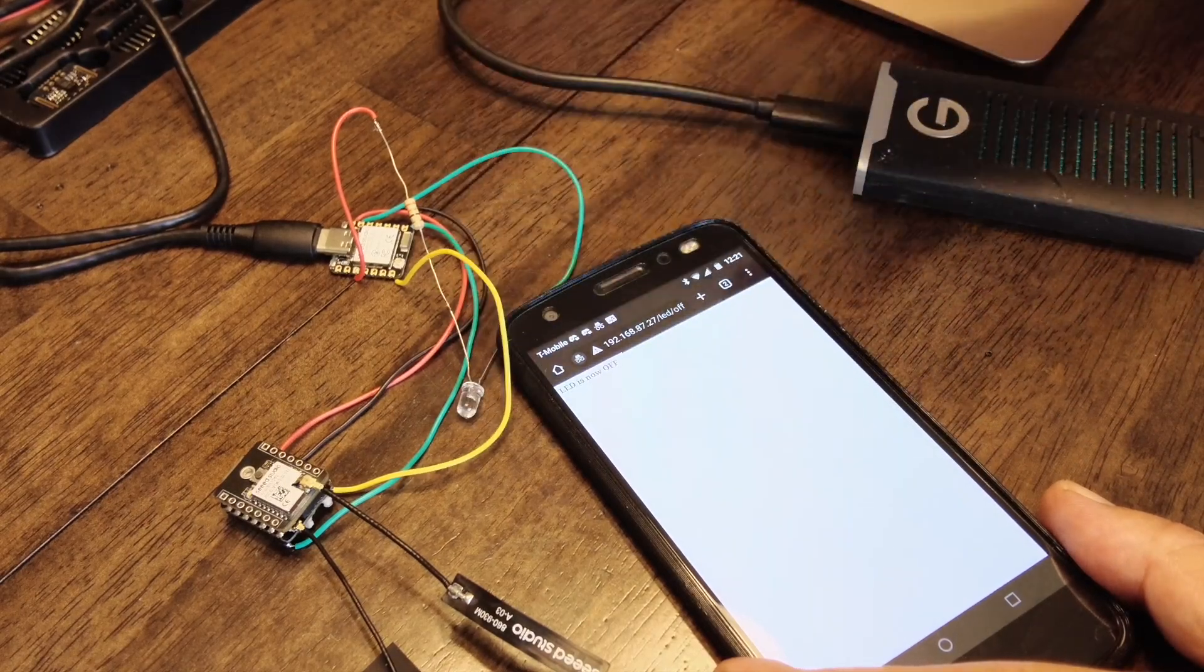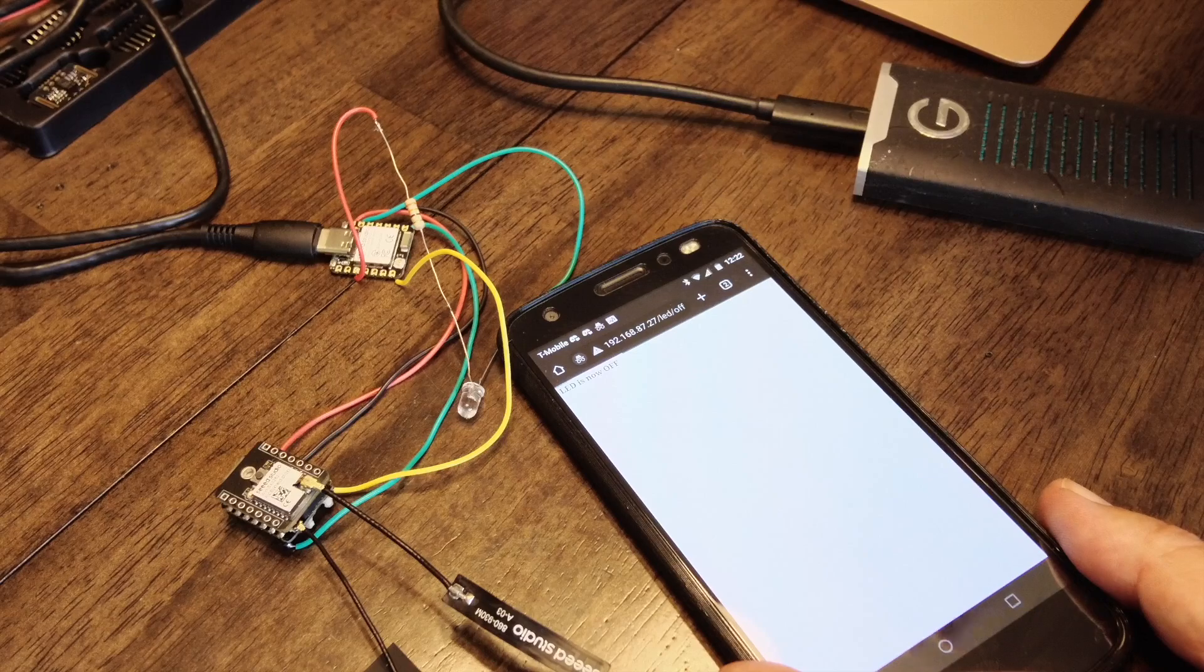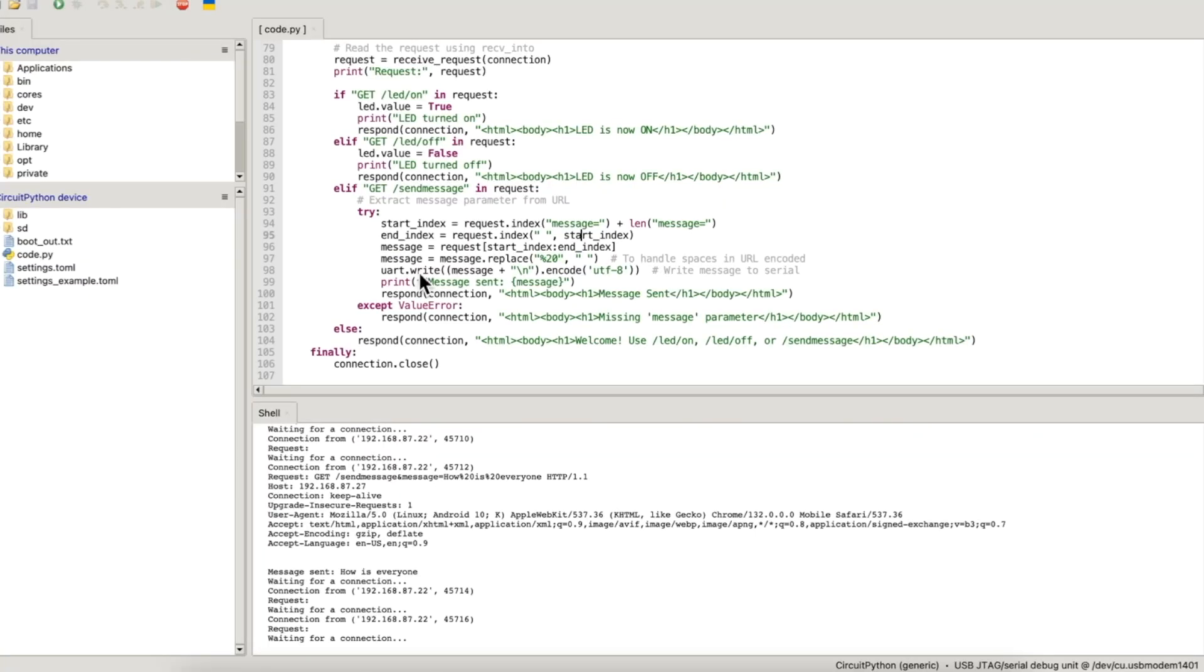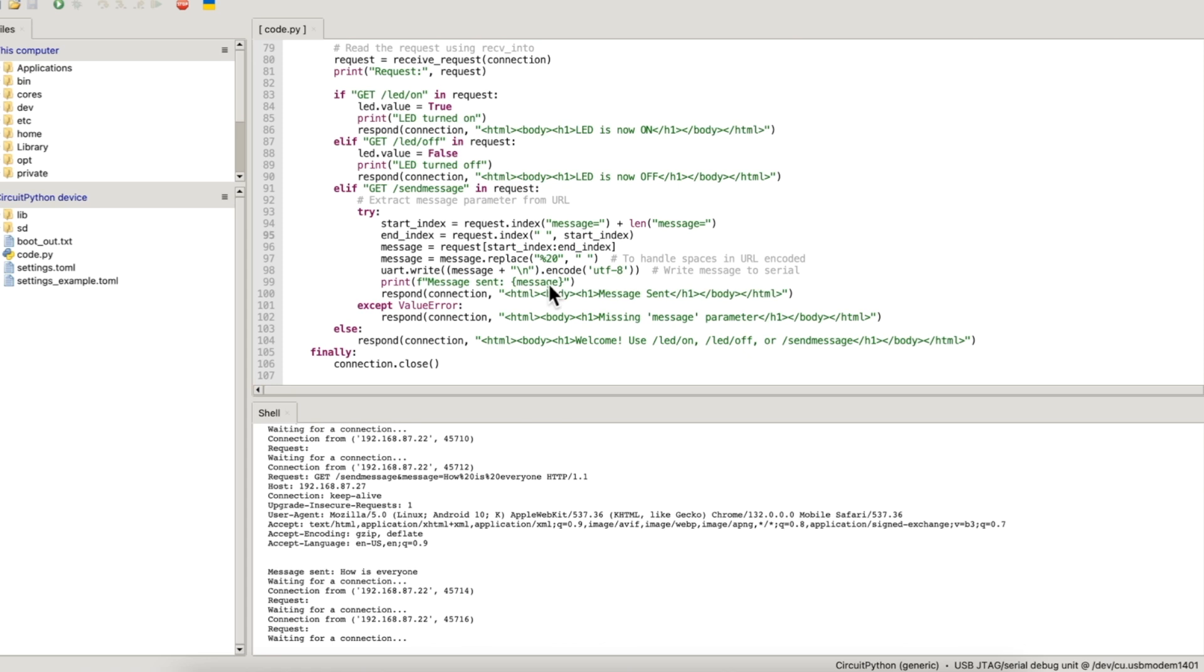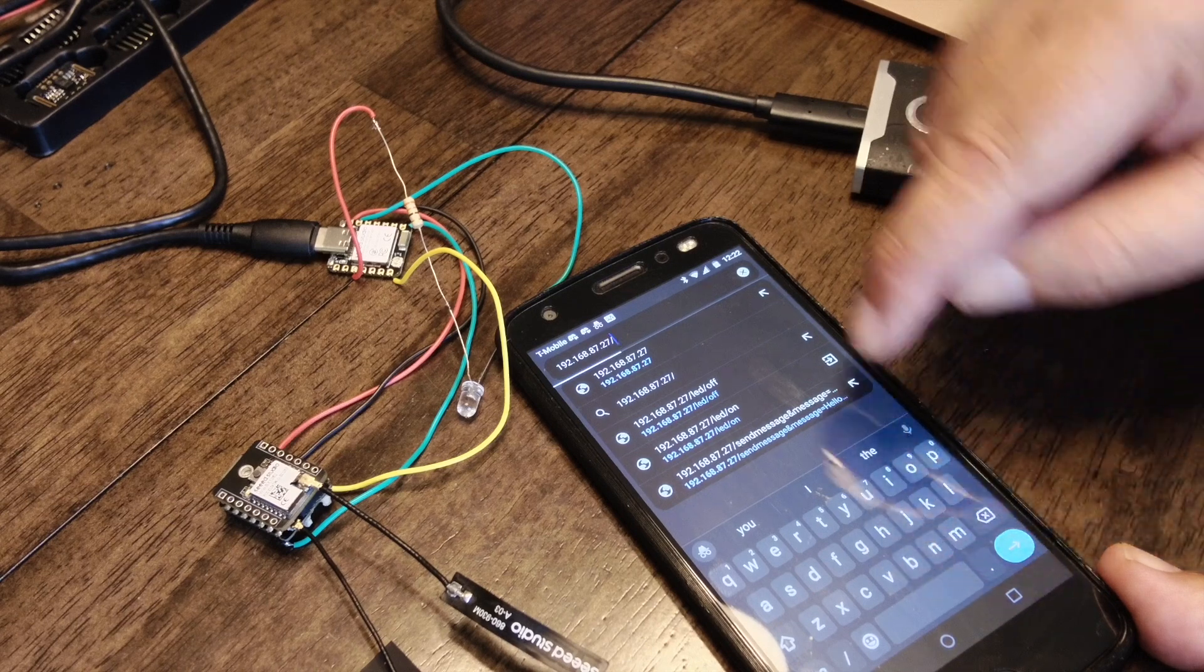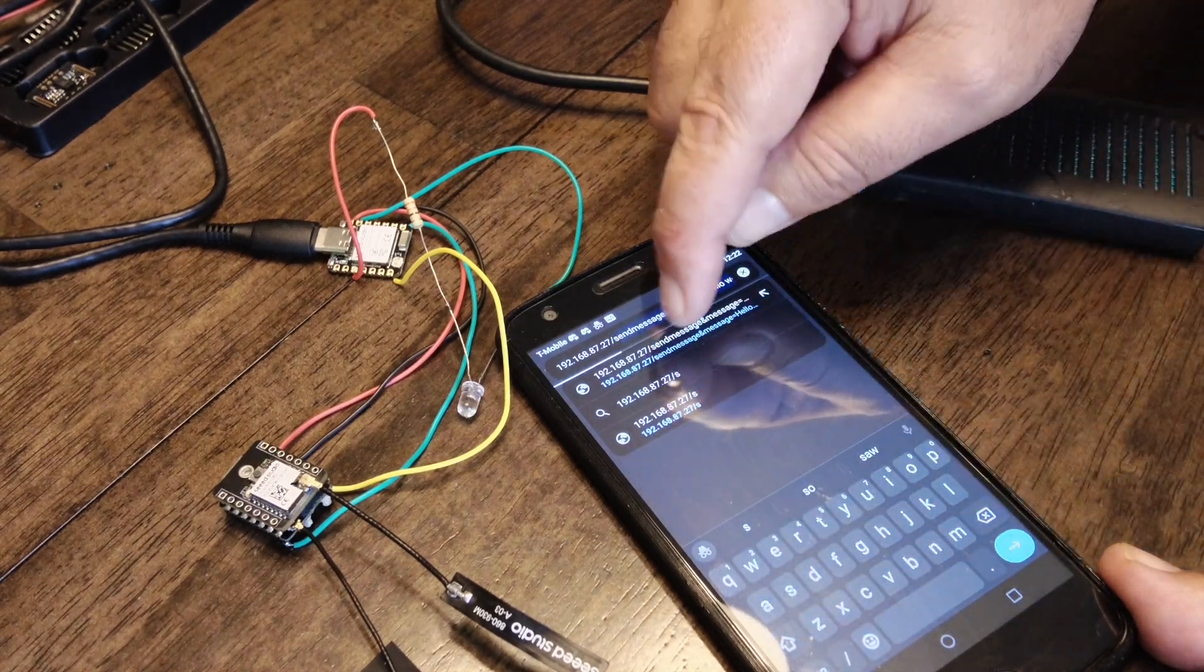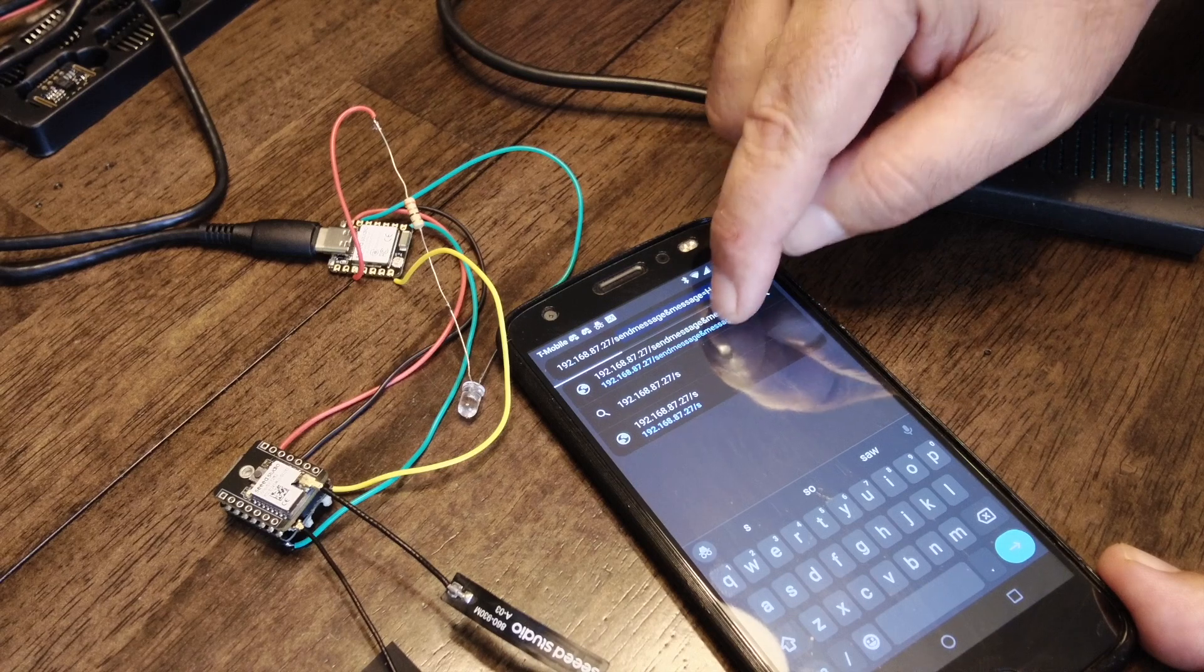Now for the meshtastic part. I added another endpoint, and that is /send_message. Send message is going to look for message equals, and then it's going to send a message using RS232 or serial to the meshtastic node. So we're going to edit this and we're going to say /send_message?message=hello world.